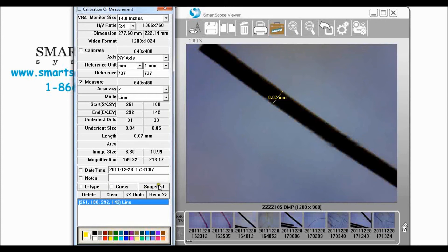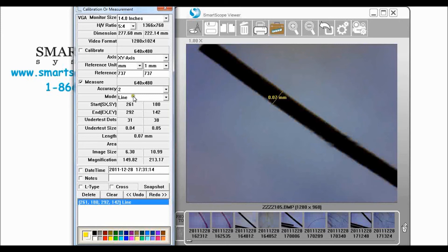And I want to go ahead and take a snapshot by clicking that button right there. So I've taken a snapshot of that image, I've taken a picture of a cow hair and we want to compare that to rabbit hair.